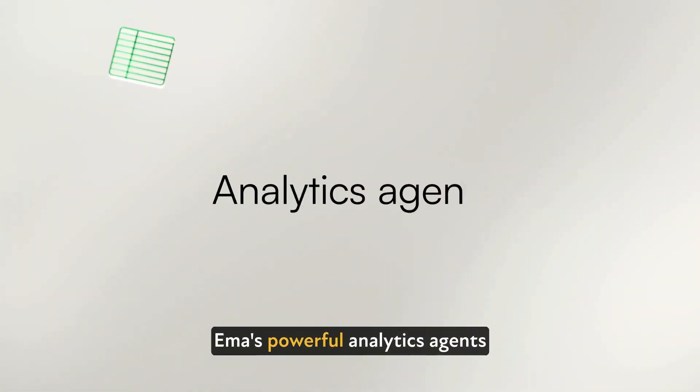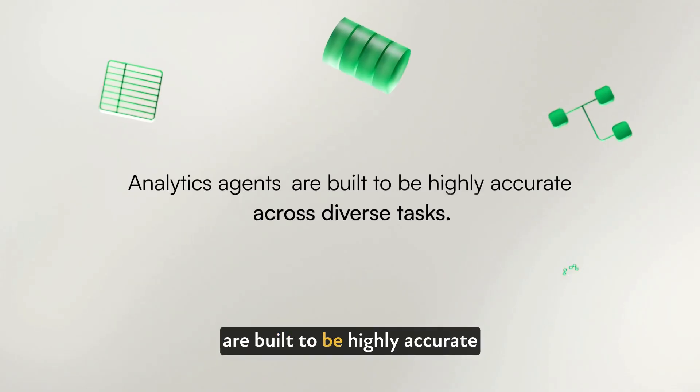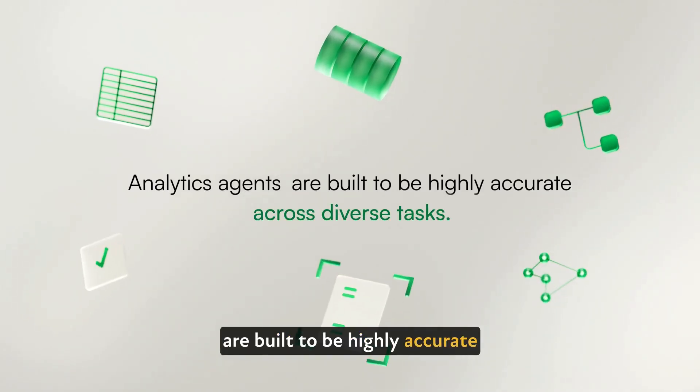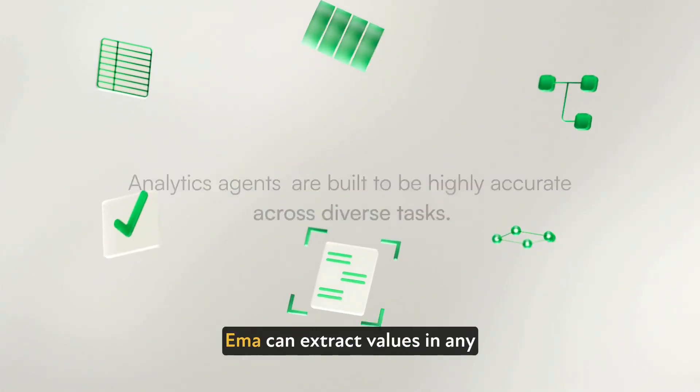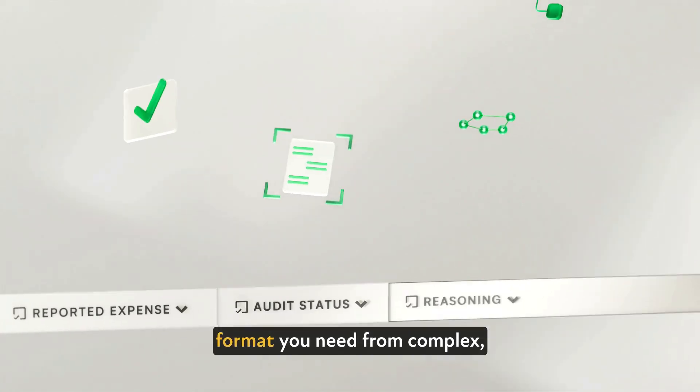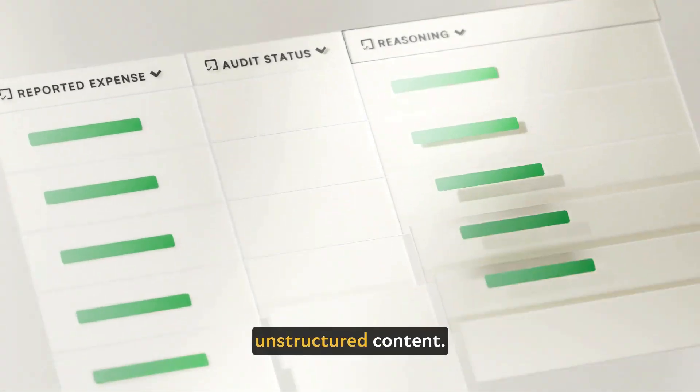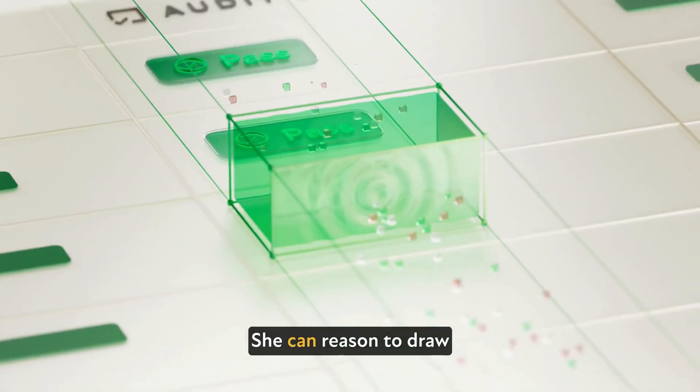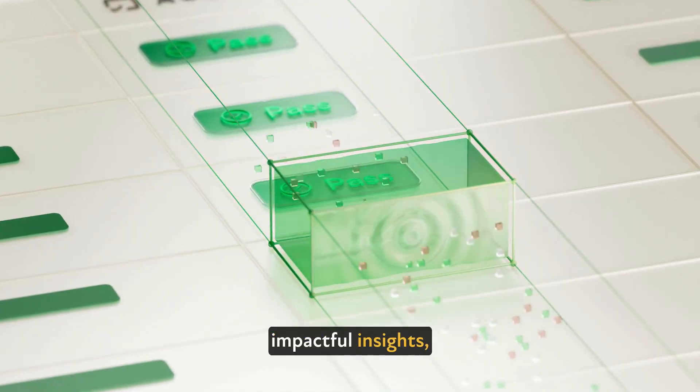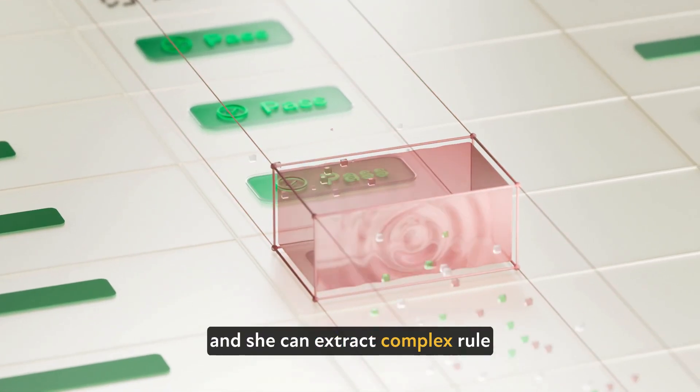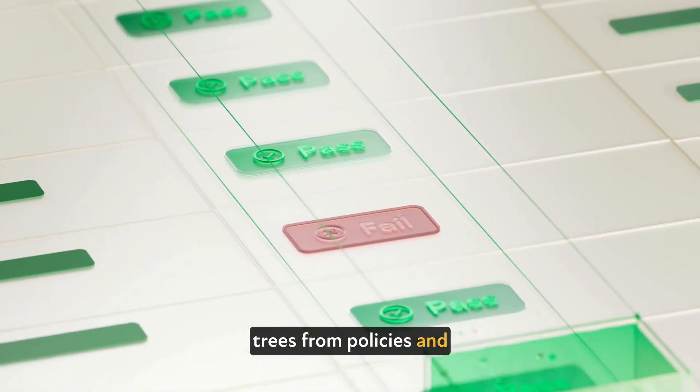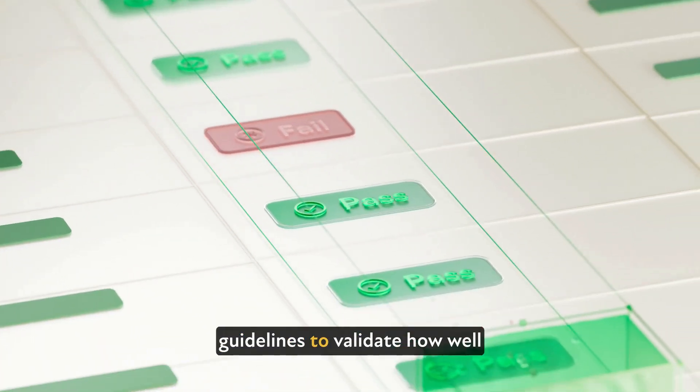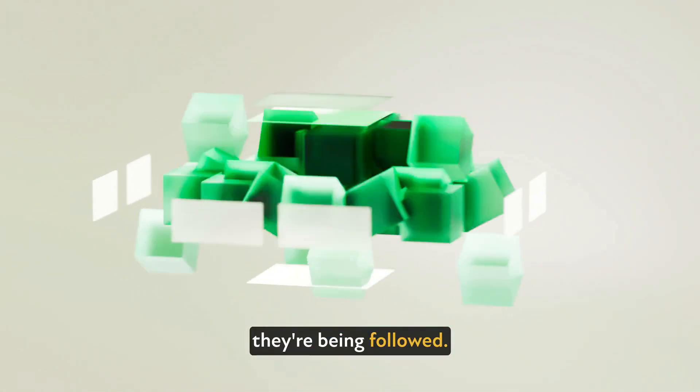Emma's powerful analytics agents are built to be highly accurate across diverse tasks. Emma can extract values in any format you need from complex unstructured content. She can reason to draw impactful insights. And she can extract complex rule trees from policies and guidelines to validate how well they're being followed.